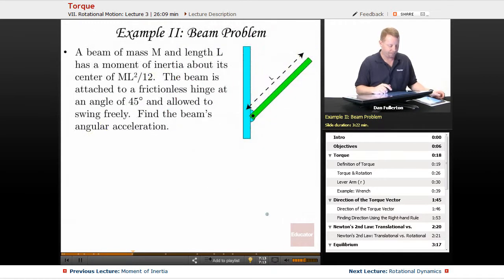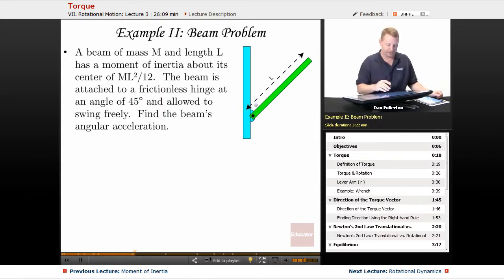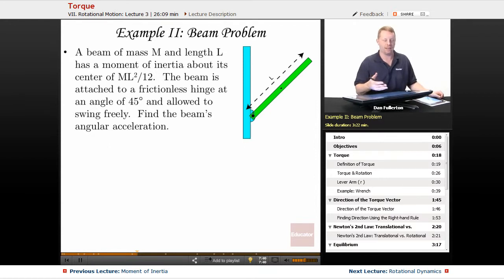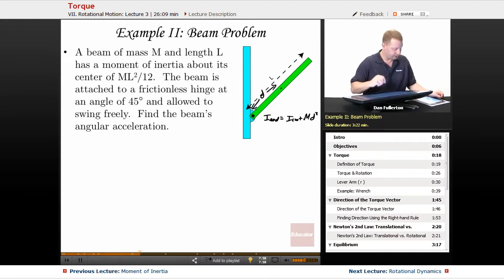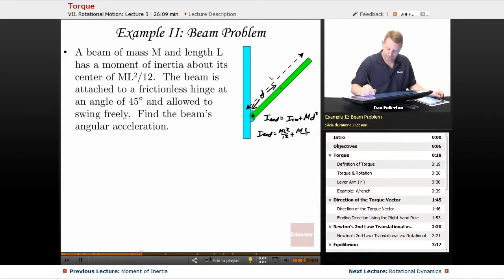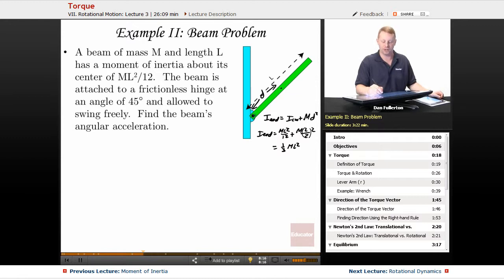Let's look at a beam problem. A beam of total mass M and length L has a moment of inertia about its center of ML squared over 12. It's attached to a frictionless hinge at 45 degrees. Since we need the moment of inertia about the end (hinge), we apply the parallel axis theorem: I_end equals ML²/12 plus M times (L/2)², which simplifies to one-third ML squared.